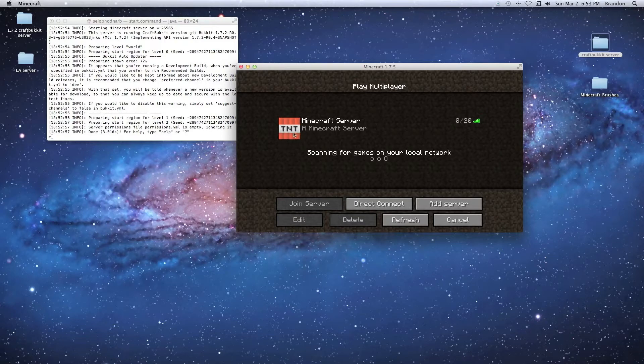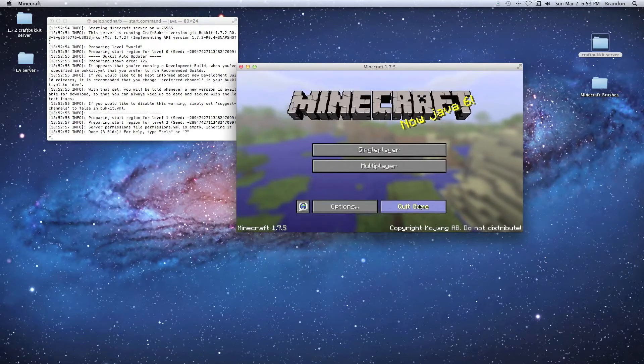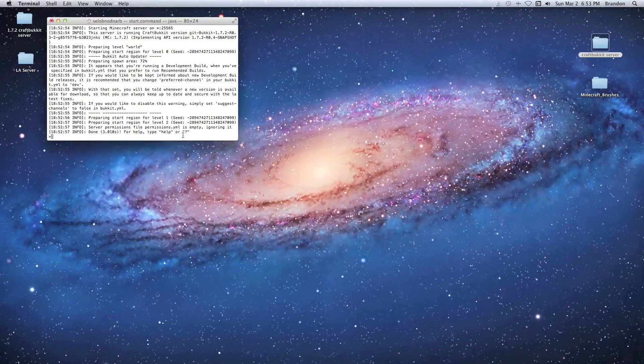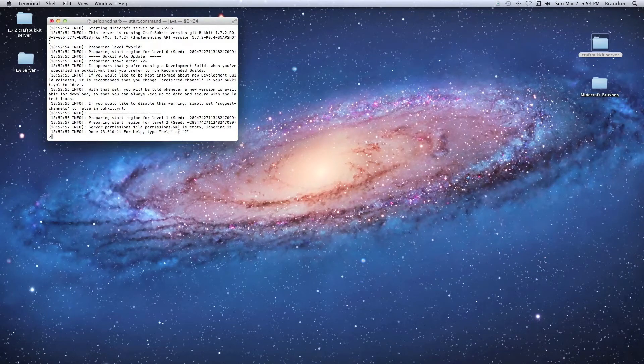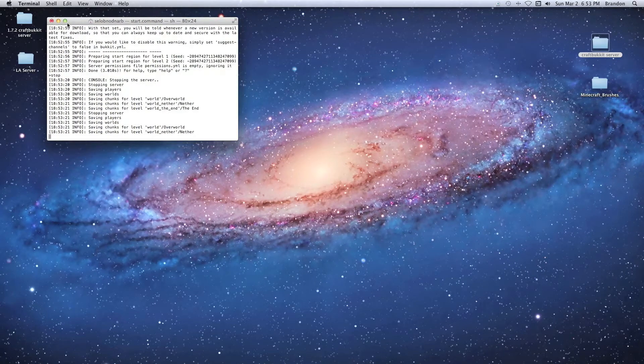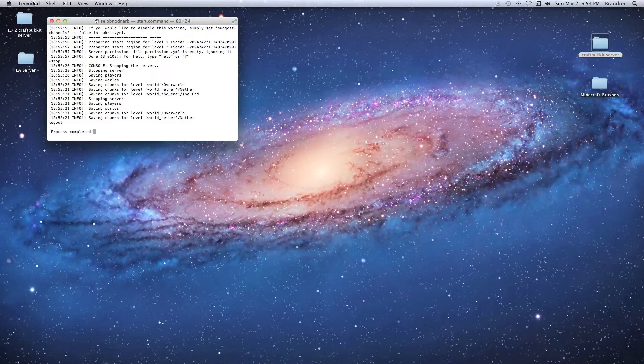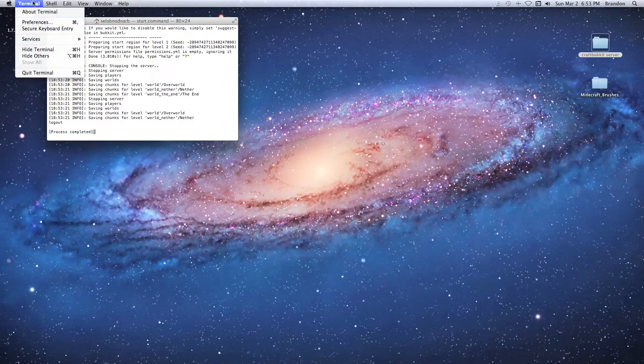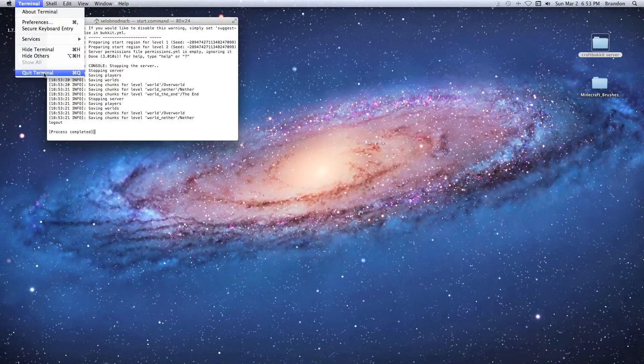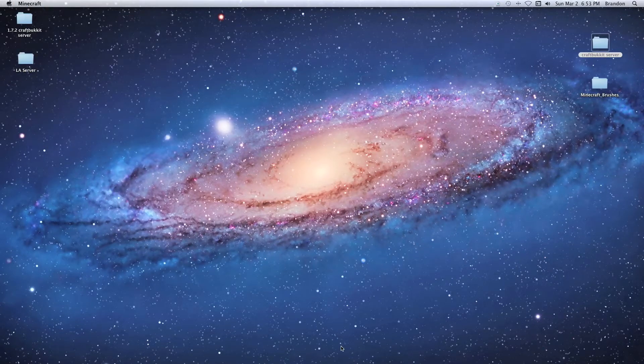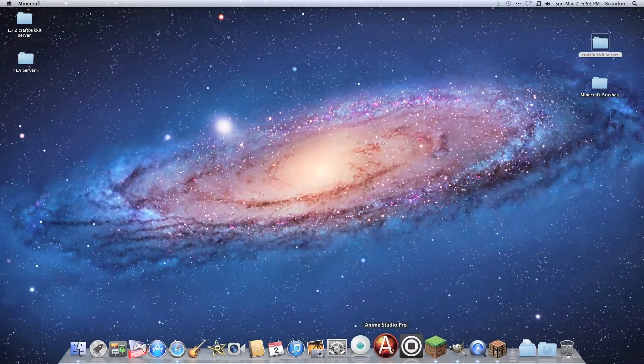All right, so we'll cancel this, minimize the game, and stop the server. I'm going to go over a few techniques to show you how to make your own icon.